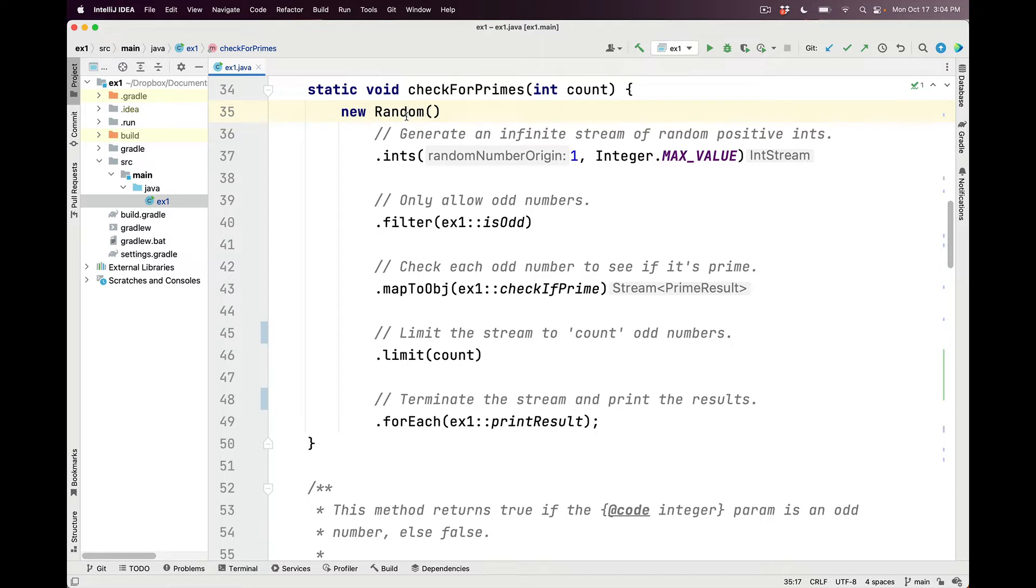We create this anonymous instance and then use the ints factory method defined on random to generate an infinite stream of random positive integers within the range 1 to integer max value, which is quite a large value as you can imagine.